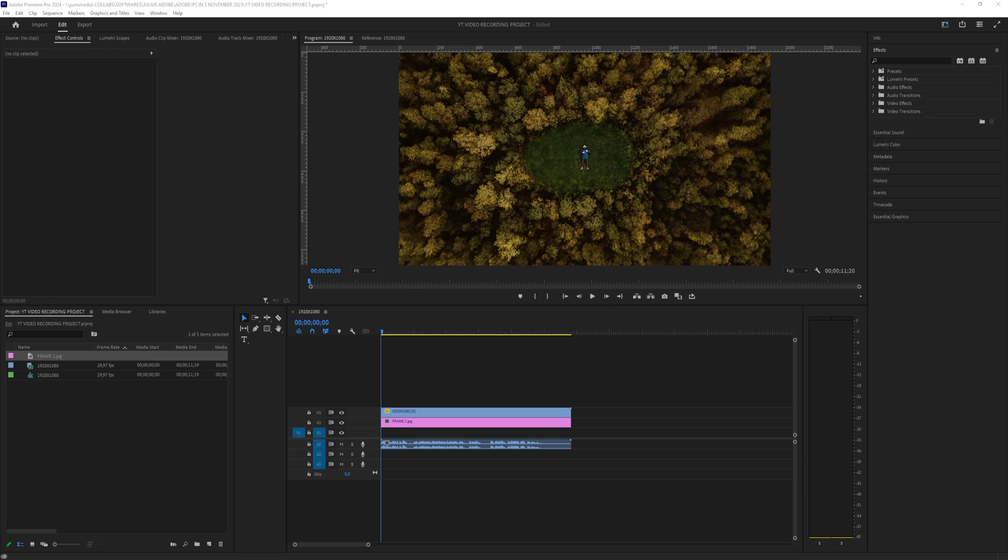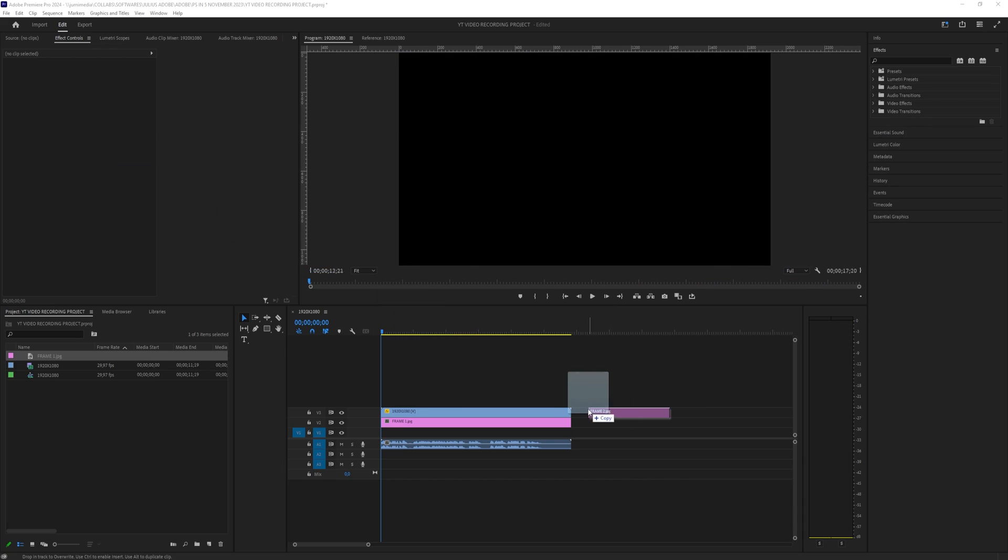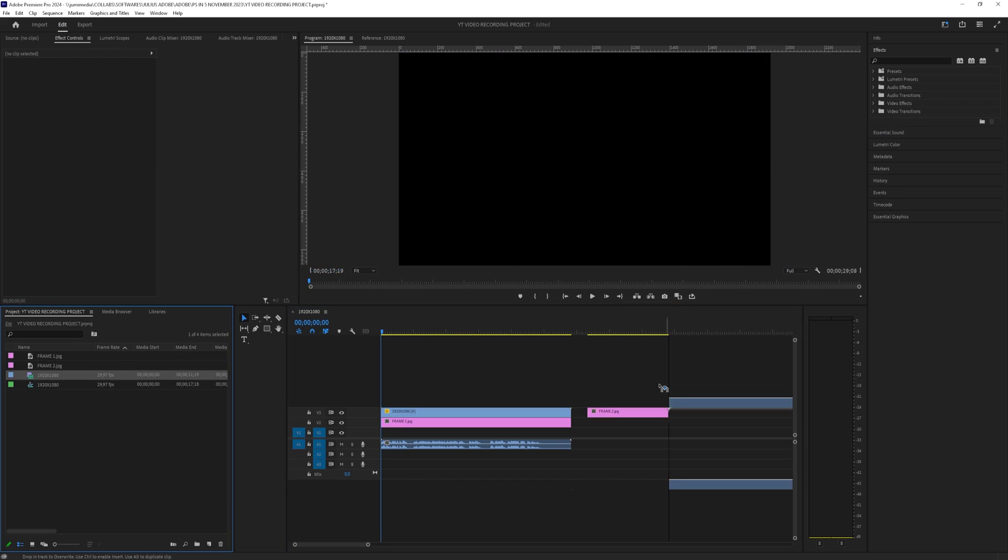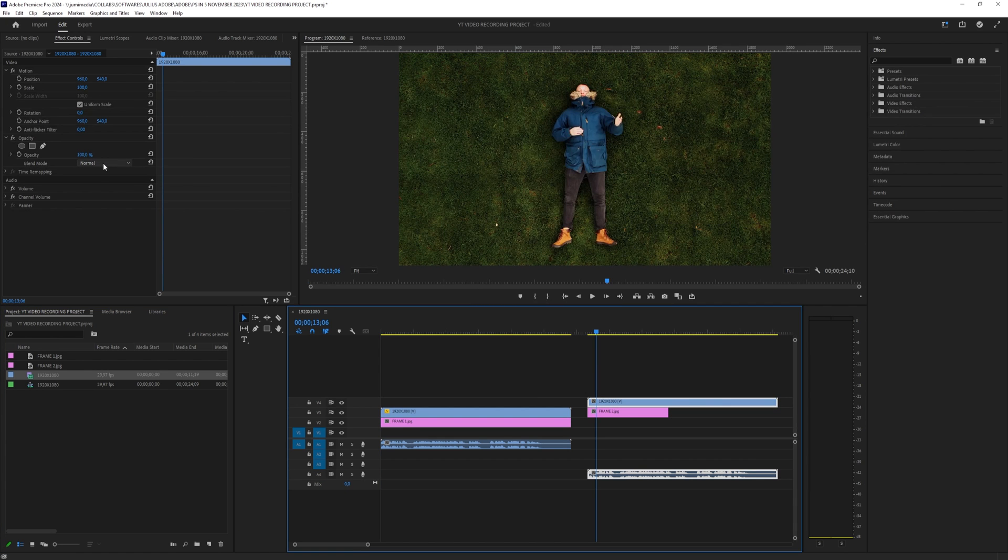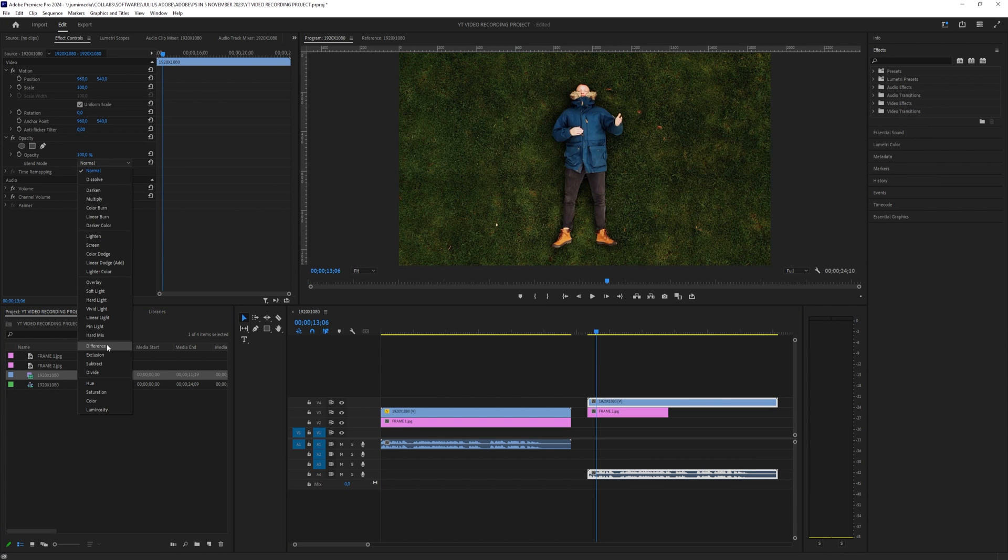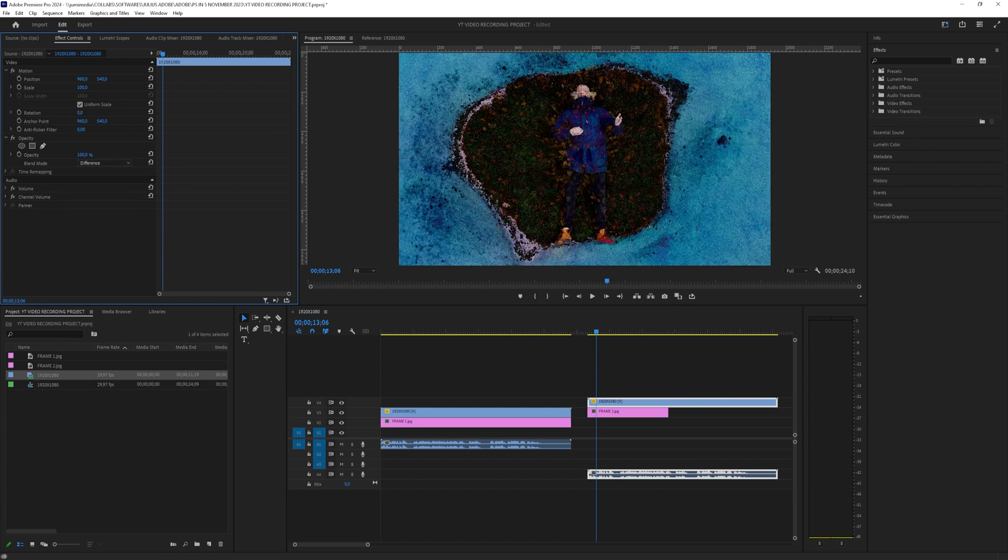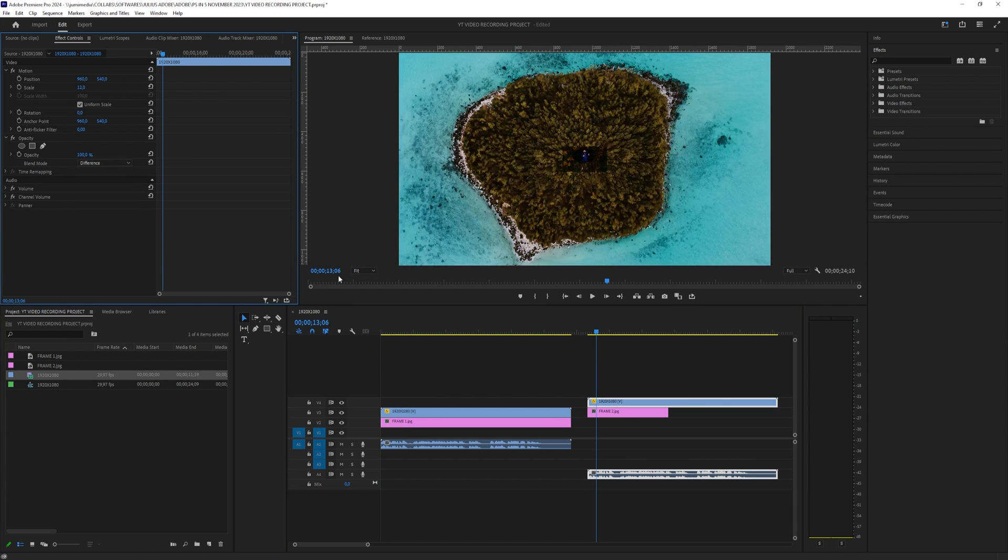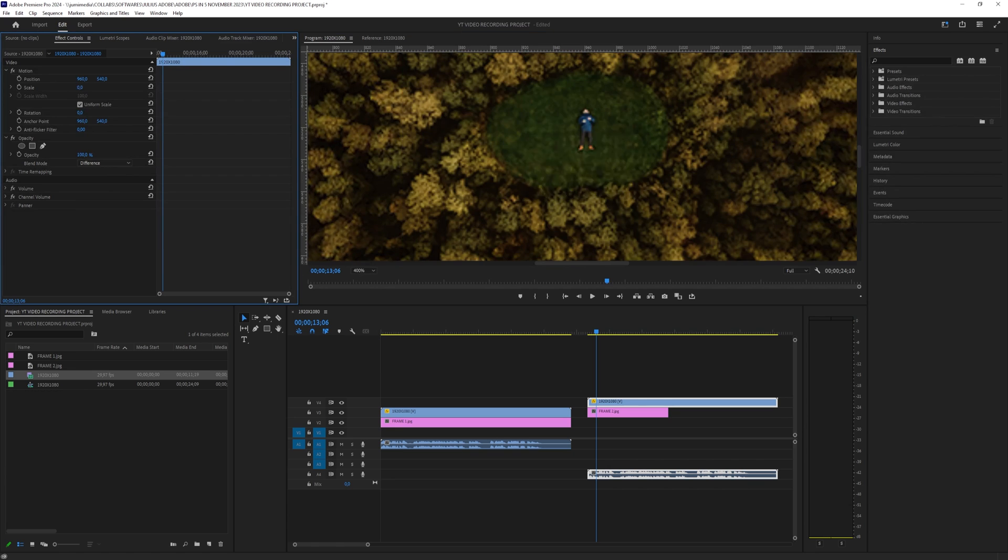The workflow is the exact same for the other frame so I will just drag it in here. I will drag the video file above it and again I will set the blending mode to difference. I will scale this down, I will zoom in and then I will try to position it perfectly.